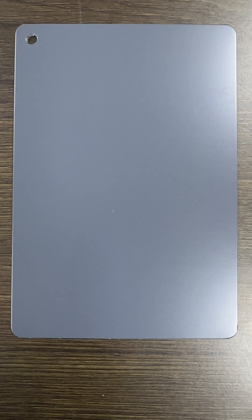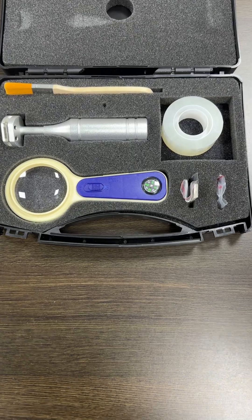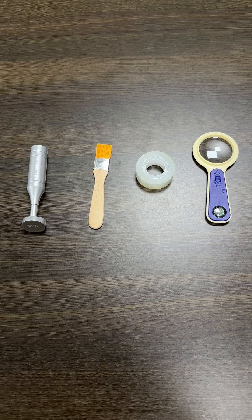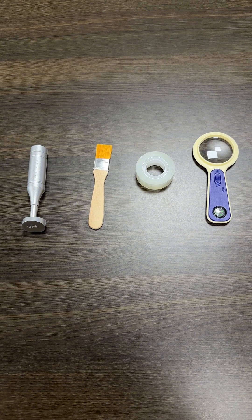The sheet's surface has already been cleaned up. We use cross-hatch kit tools including a handle, brush, magnifier, and blades.